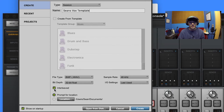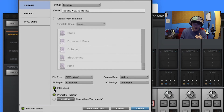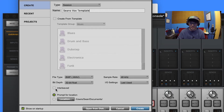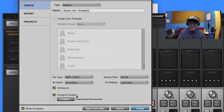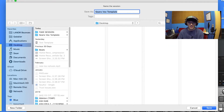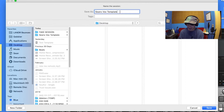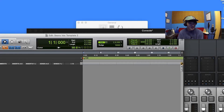I/O settings we can leave alone. Interleave - this has to do with stereo files. If we leave this checked off, it'll keep stereo files as one file rather than two. If we leave it unchecked, it's going to make two mono files in our audio files folder. We don't really want that out of convenience, so keep them interleaved. Hit prompt for location - it's going to ask me where I want to save my file, and I'm going to save it on my desktop.